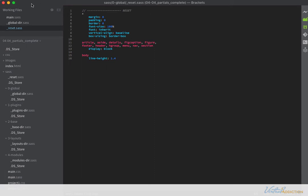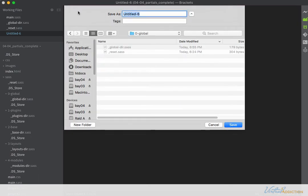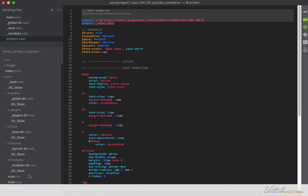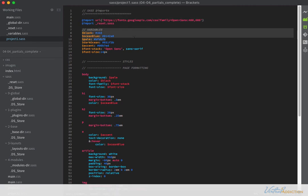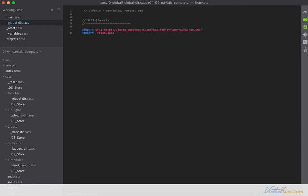I need to make another new file that's going to be part of my global directory. I'm going to create a new file, save it into the global folder, and call this variables.sass. This is going to contain any global variables that I want as part of my project. I'll click on my project.sass file to grab the comment and all the variables we've already defined, paste them into the variables file, and save. Then I'll go into my global-dir file and bring in the variables. I like to list variables before anything else, so I'll place them before the reset.